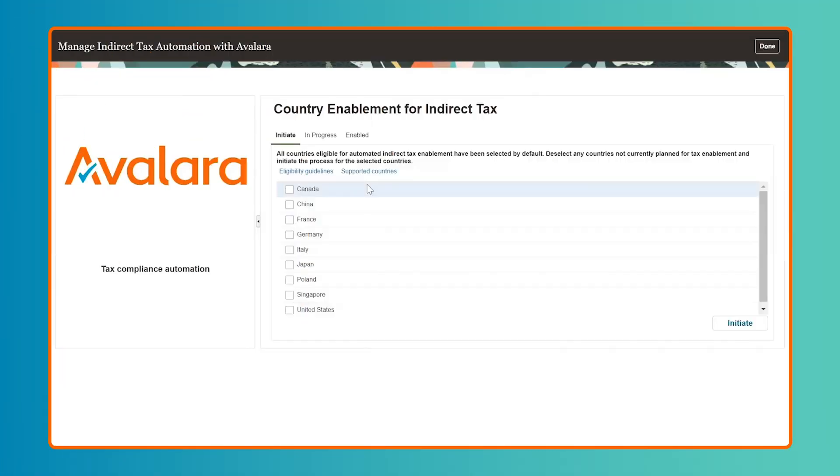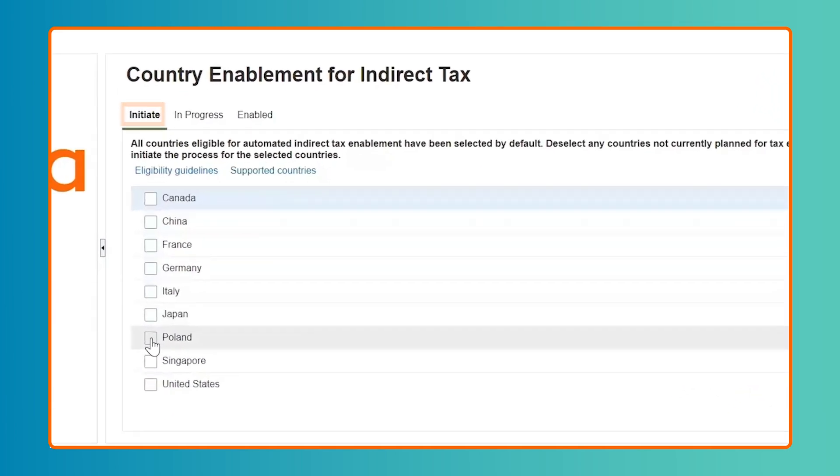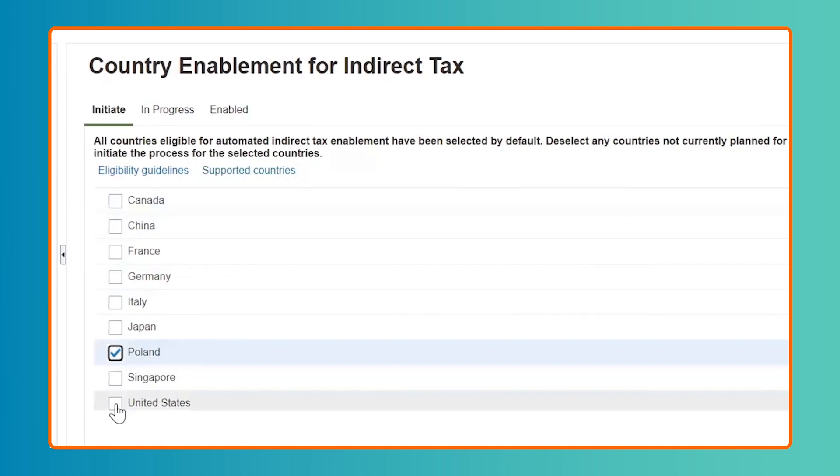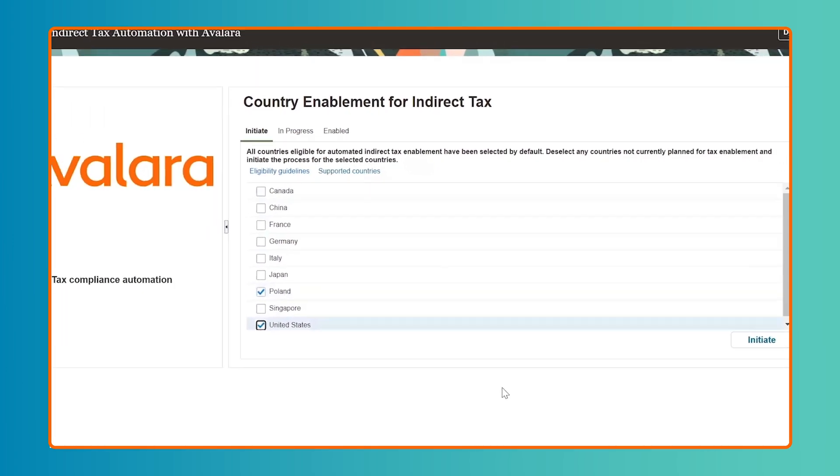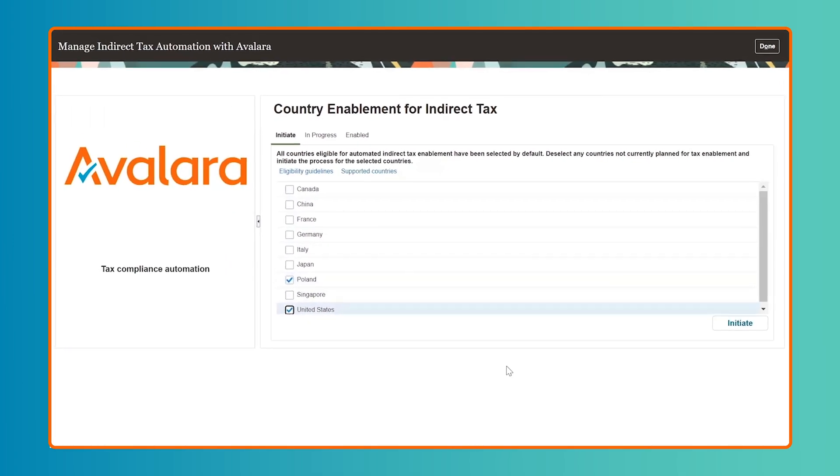A list of global countries eligible for automated indirect tax activation will appear in the Initiate tab of the user page. Selecting the countries needed for your tax activation and clicking Initiate will automatically perform all geography content import, tax content import, and Avalara Tax Calculation Activation tasks where applicable.